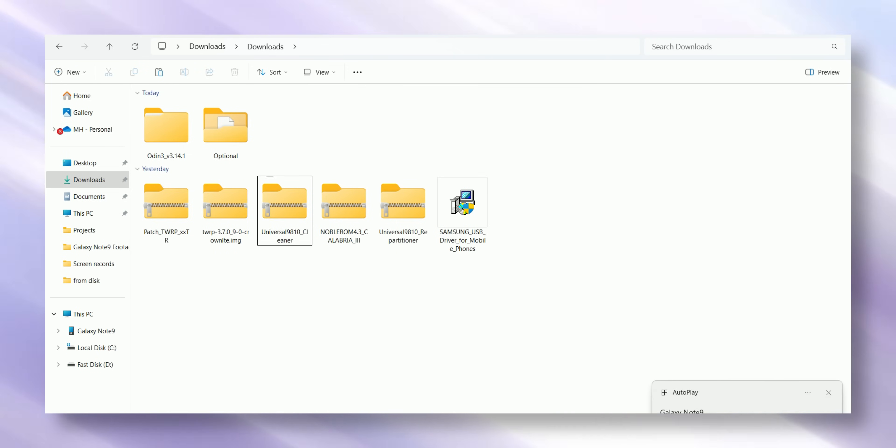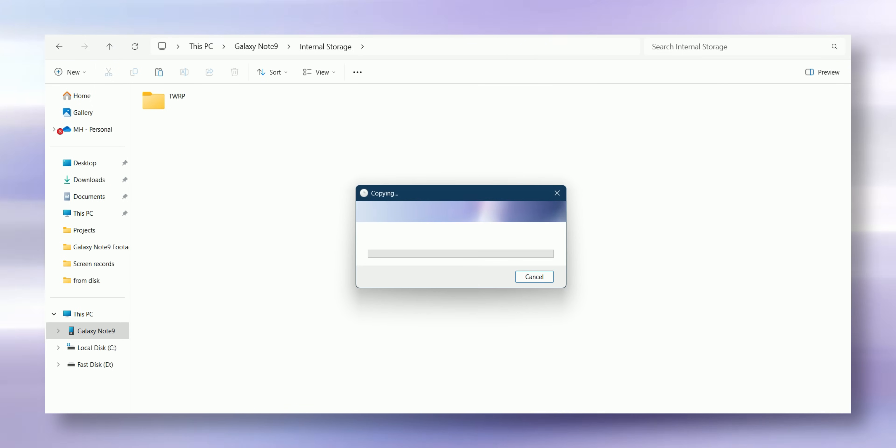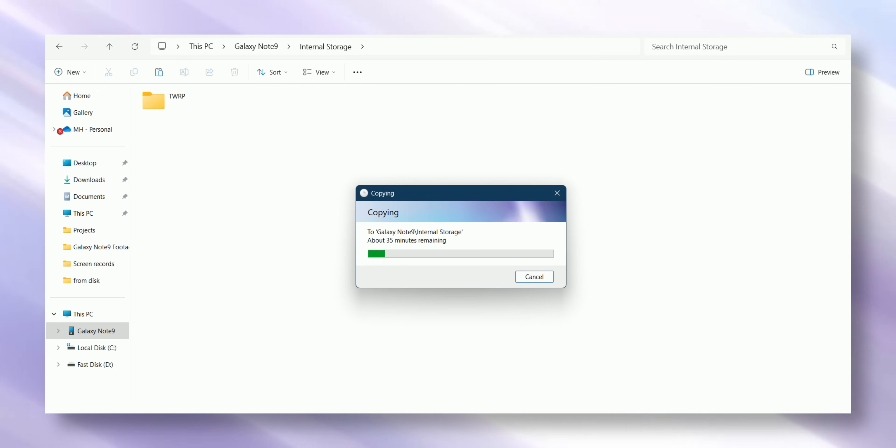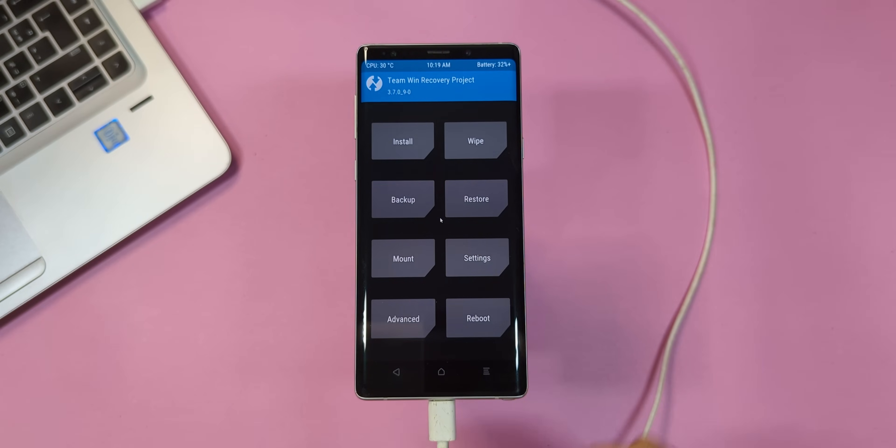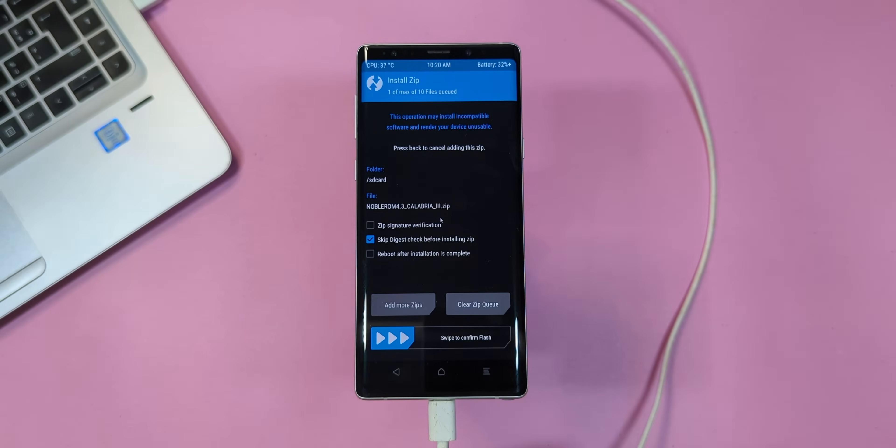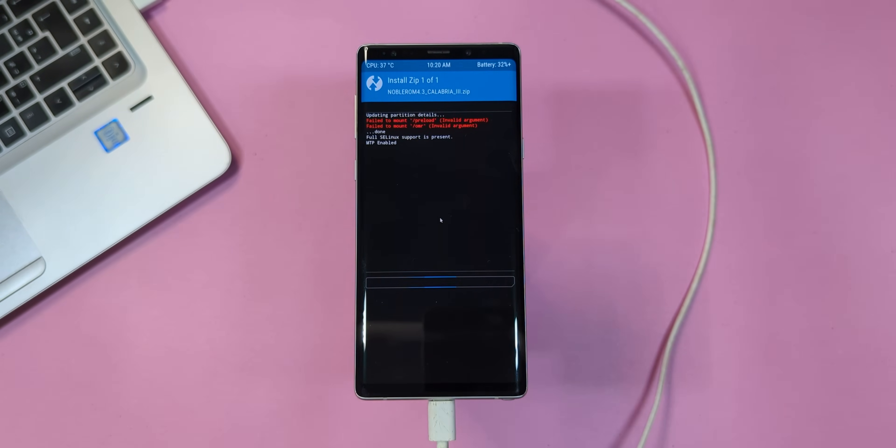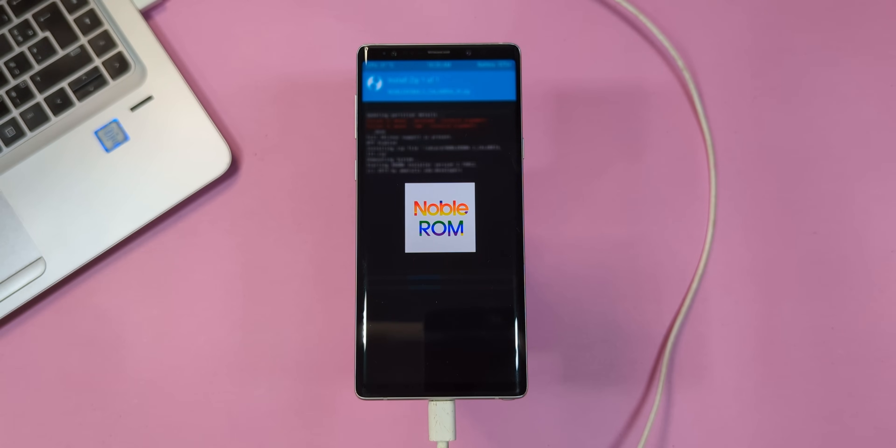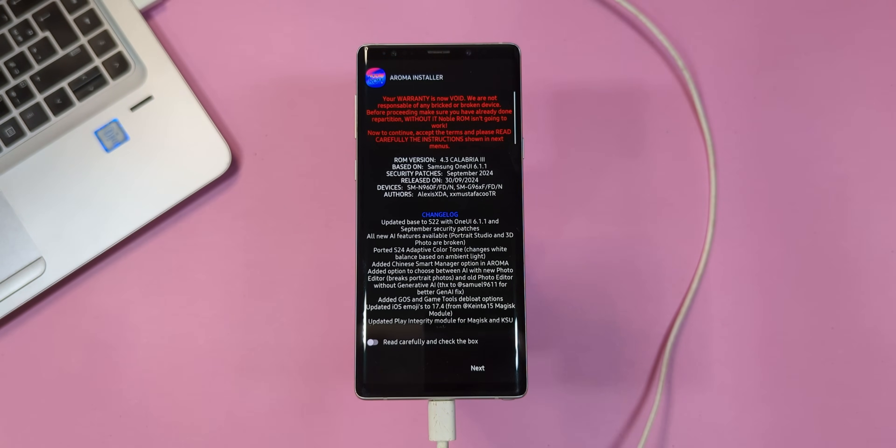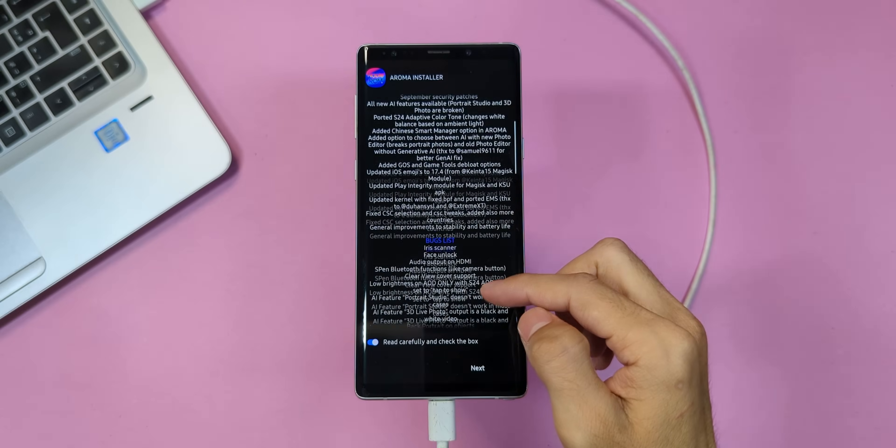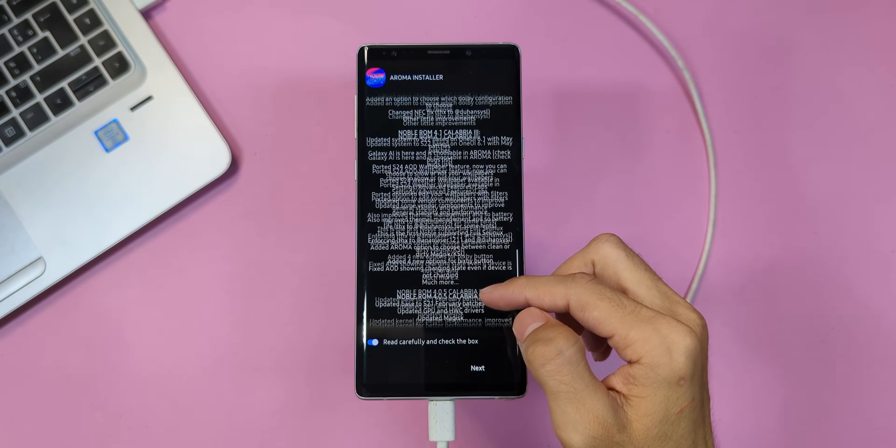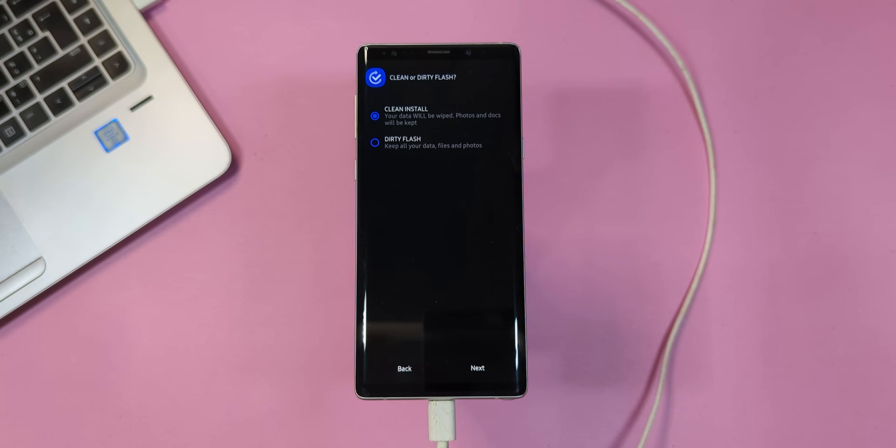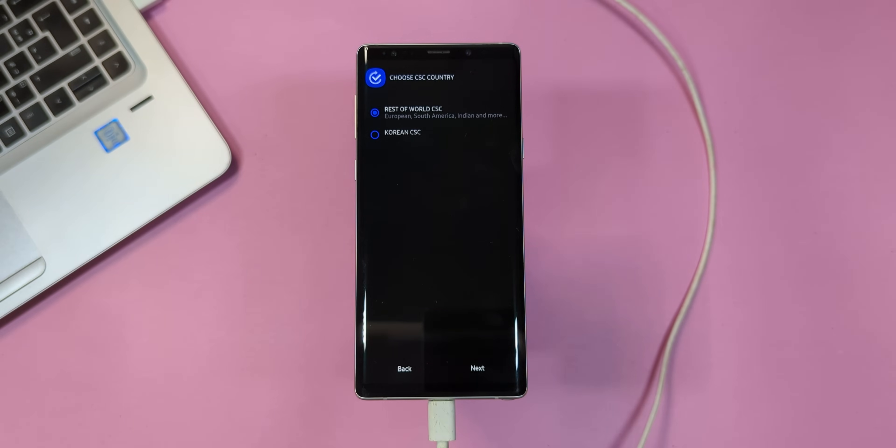Once your device reboots, it's time to go back to your downloaded files folder on your computer. This time, copy the ROM file to your phone's internal storage. Keep in mind, this might take a few minutes. So, hang tight and wait for it to finish copying. Alright, once the file is copied, head back to install in TWRP. Find the ROM file you just transferred, tap on it and swipe right to start the installation process. Now, you'll see a setup wizard pop up. Toggle on the switch, then tap next. On the next page, select clean install and again, tap next.